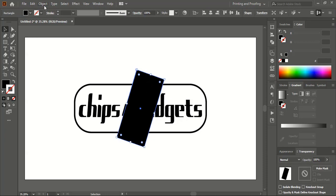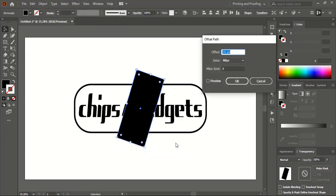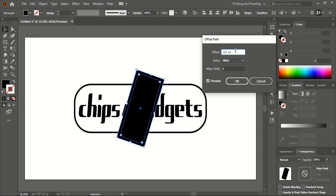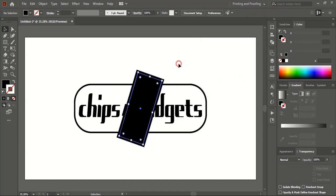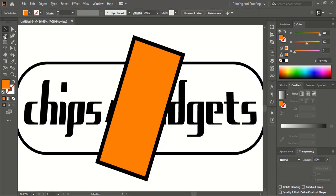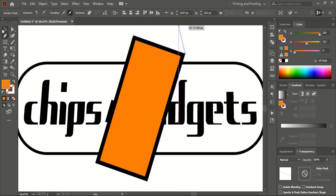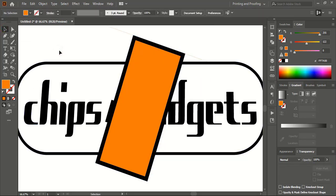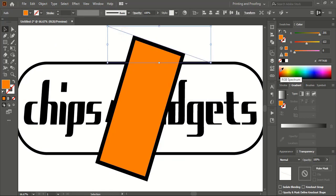After rotation, select this one and go to Object, Path, Offset Path. Here give a negative offset — give minus 20 and preview it. Let's increase the negative offset up to this much and click OK. You can change this new offset. Now take the Pen tool and, by following the outer path of the rectangle, draw a straight line like this. Let's change the color of this line so that it is visible.